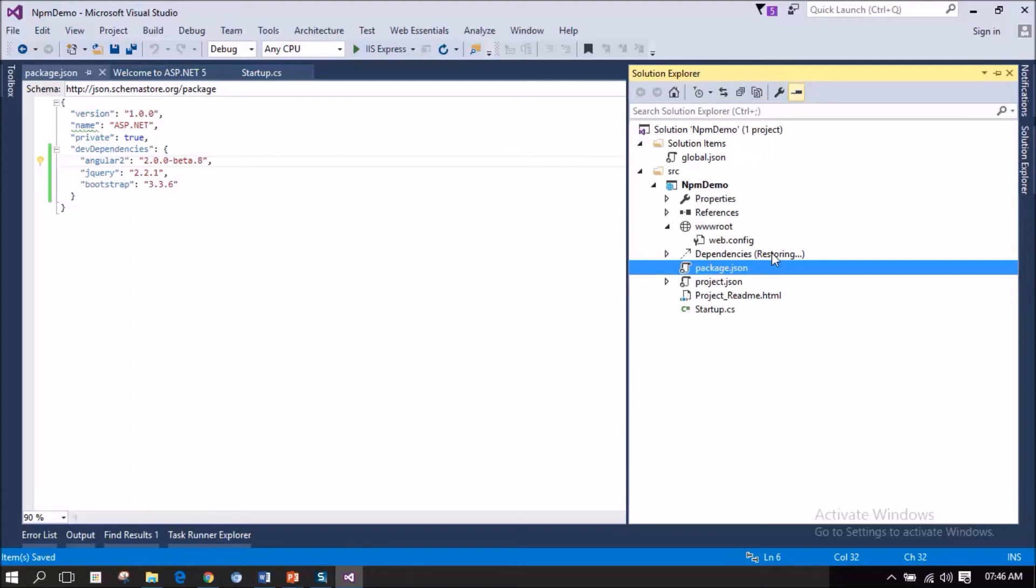This actually communicates with the npm server and I am trying to fetch all the dependencies that has been mentioned in package.json. Yes, the dependencies has got fully restored.